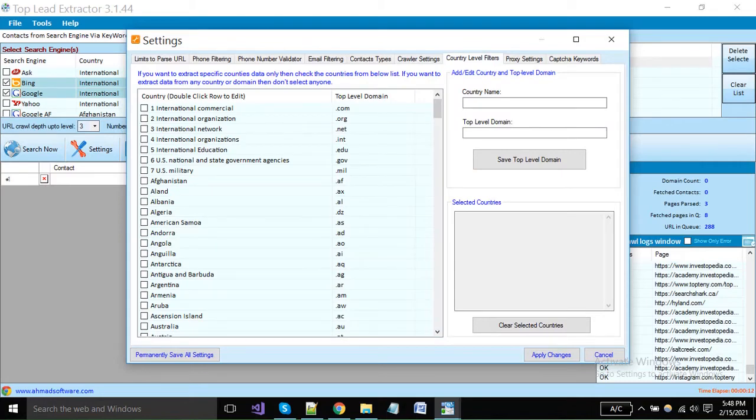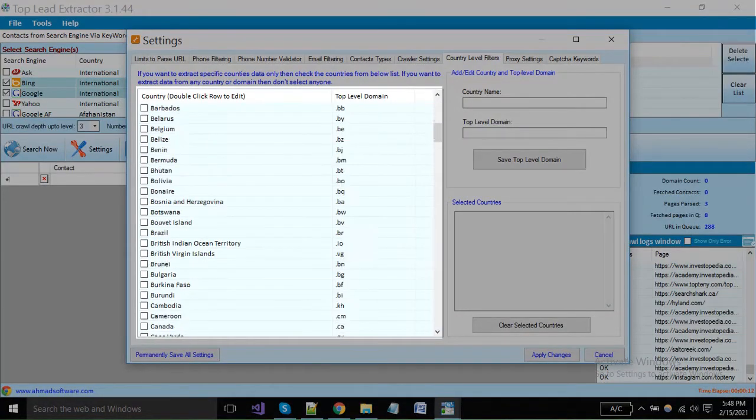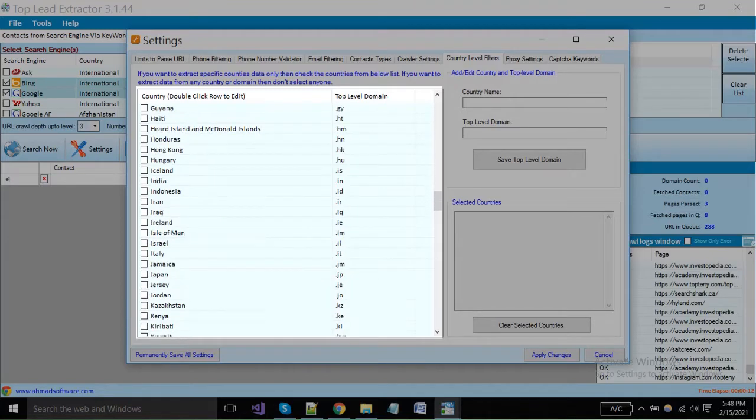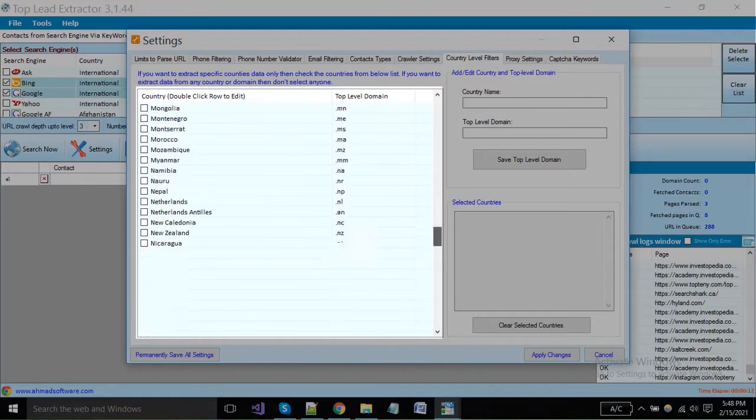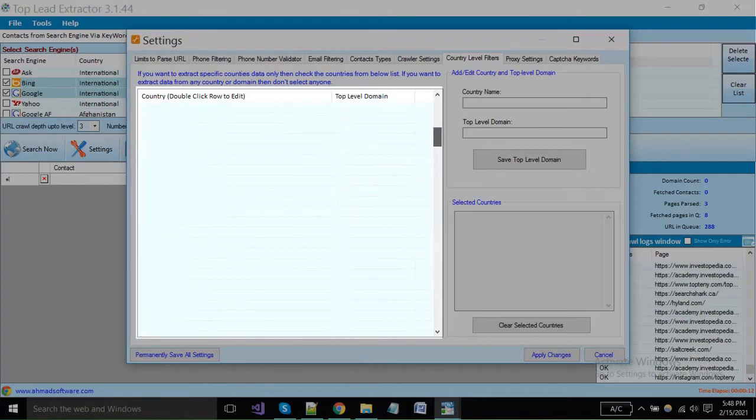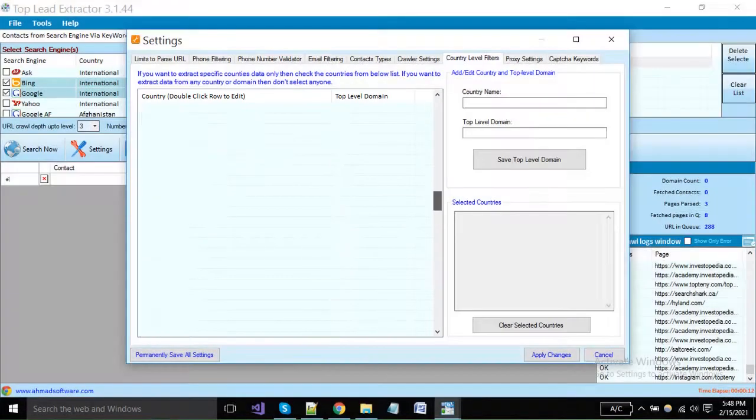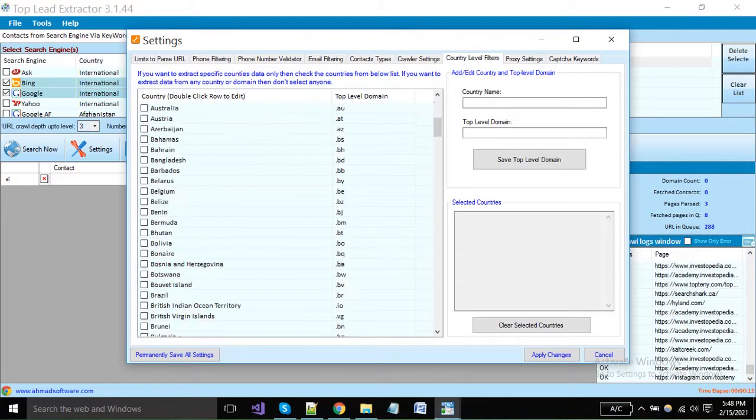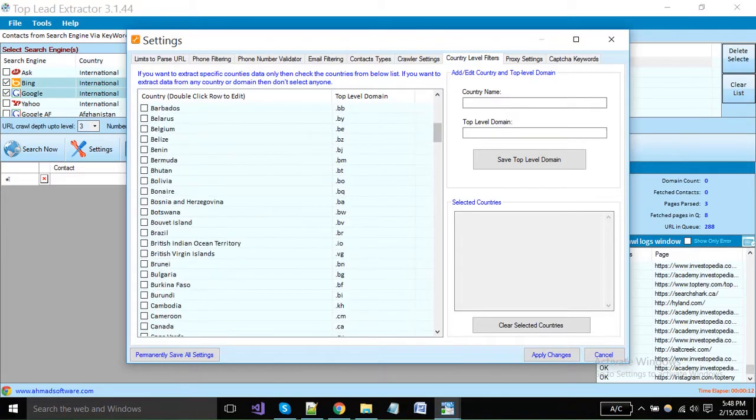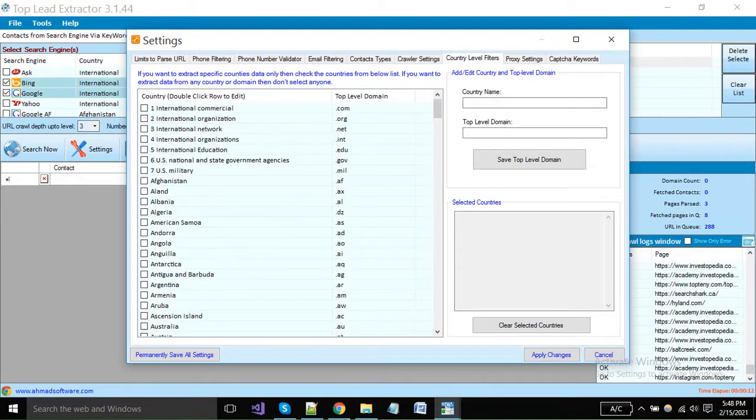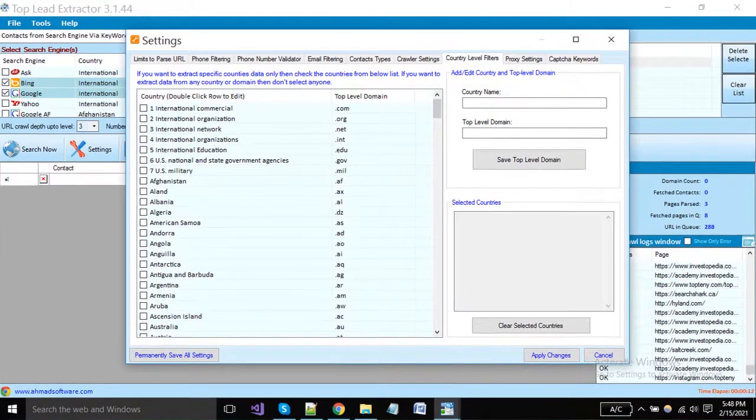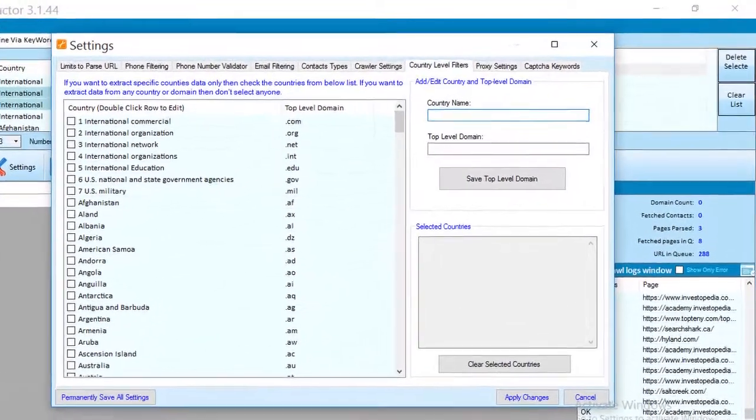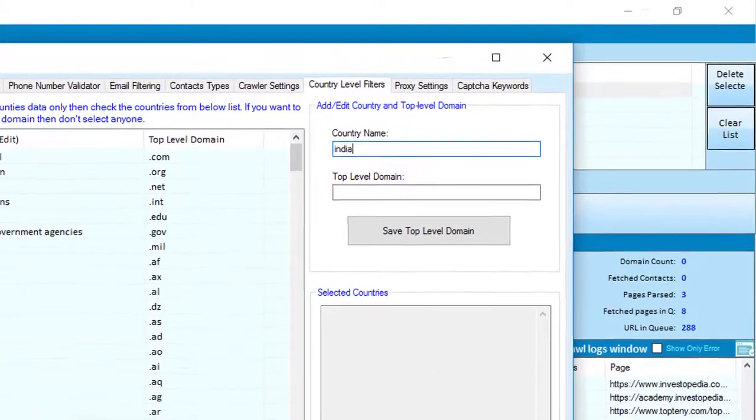If you want to extract leads only from any specific country or from a specific country's websites, you can apply a filter with the country level domain from here. The software will extract leads only from your selected domains. For example, USA domain is .us, Pakistan domain is .pk, etc. These are the international domains and most of the companies have international domains. If your desired country domain is not available here, you can add it from here.